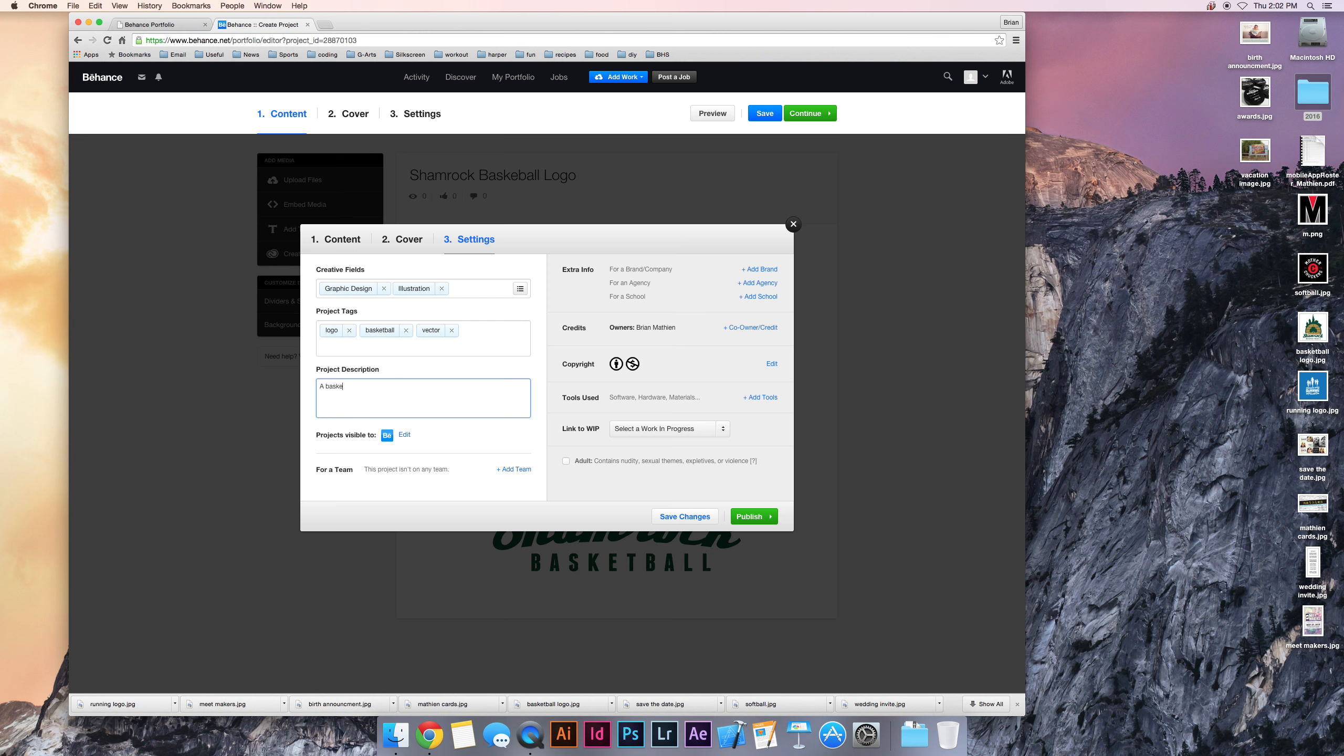And this will be the description that shows up on your page. You can talk about the project if you'd like. There's a lot of setting up here. Now, you'll notice I added those images pretty easily.